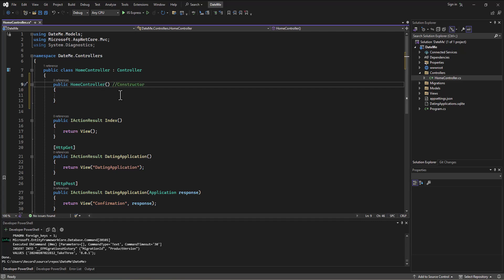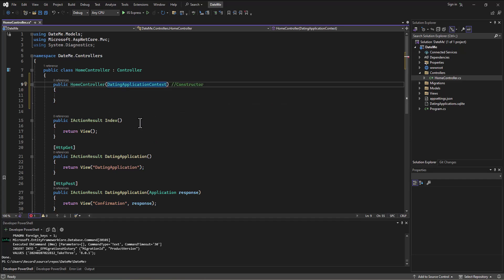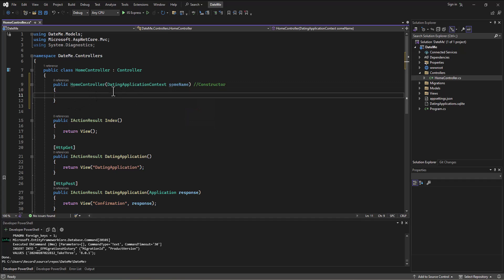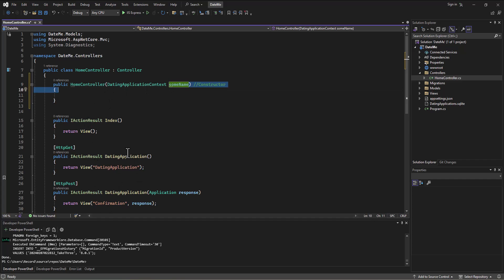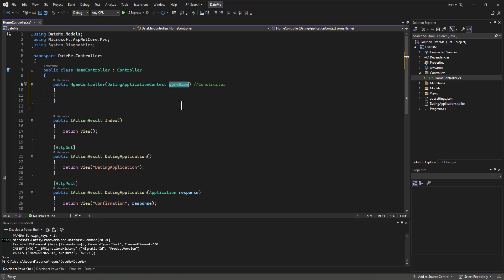What I want to do is force the program, when the home controller is created — in other words, when things start up — to get an instance of that database. So what I do is I say, I want you to pass me an instance of a DatingApplicationContext and I'll give it some name. And I want to take that instance and be able to do something with it in my other actions. We know that the scope of this constructor is just between that brace and that brace, so once I leave this constructor, this is going to be dropped from memory.